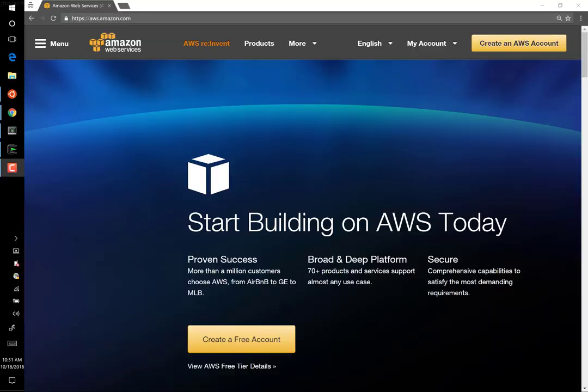This video explains how you can get set up with a GPU-based server on Amazon Web Services. The server is all ready for you to start running deep learning models, and we will be using it in the Data Institute Deep Learning Certificate.